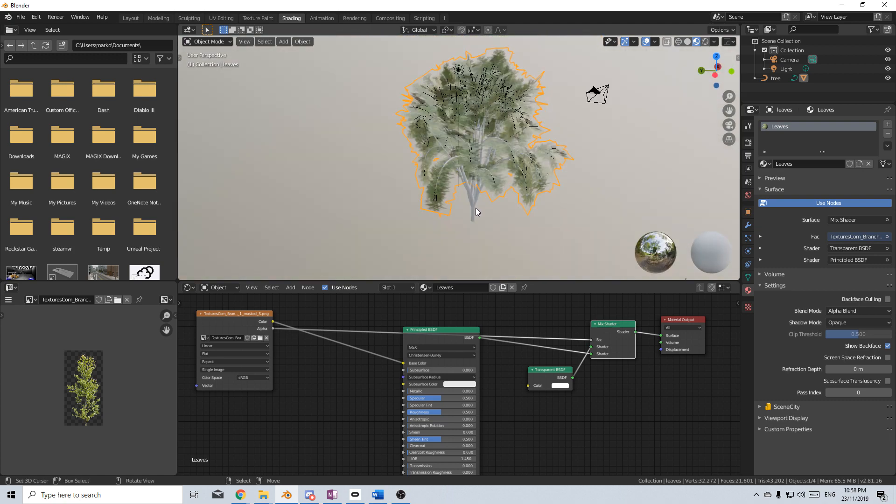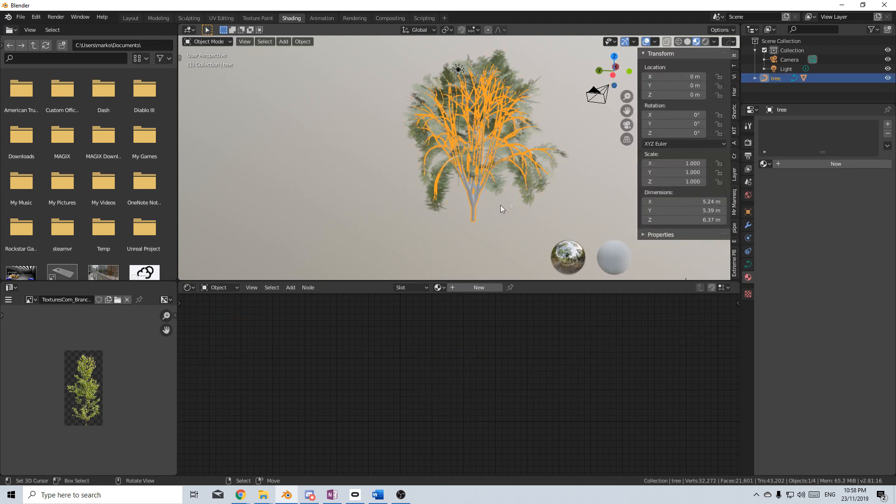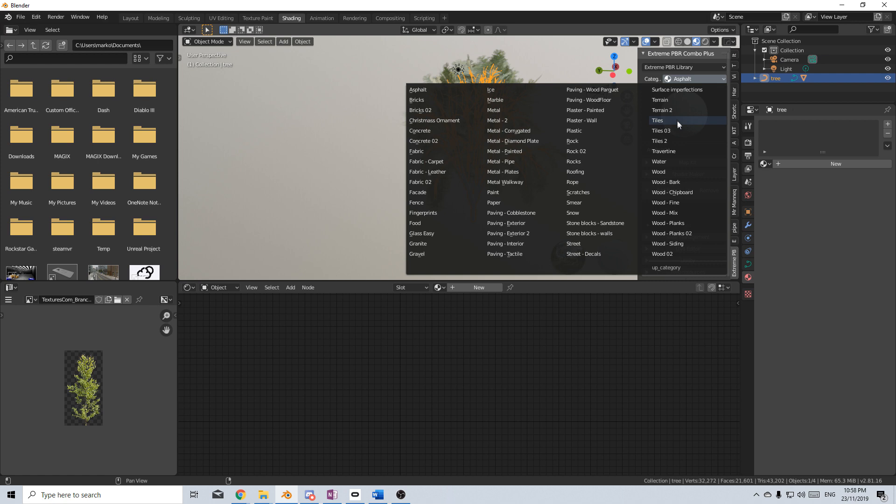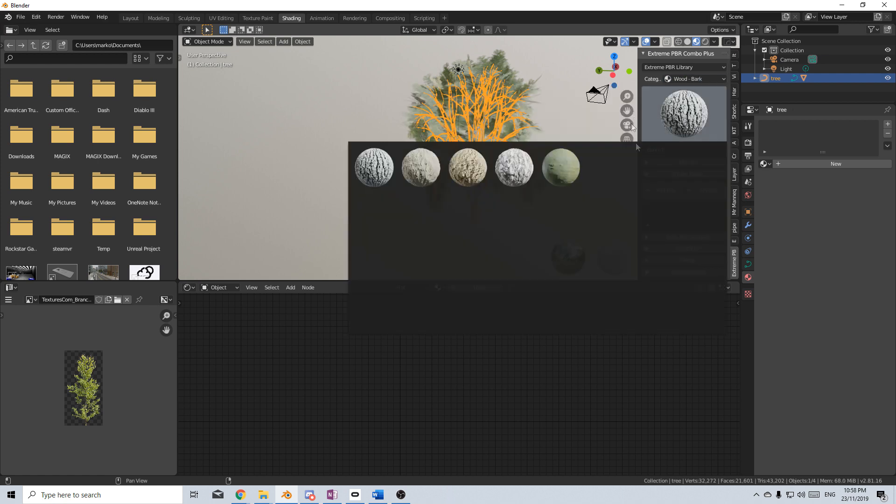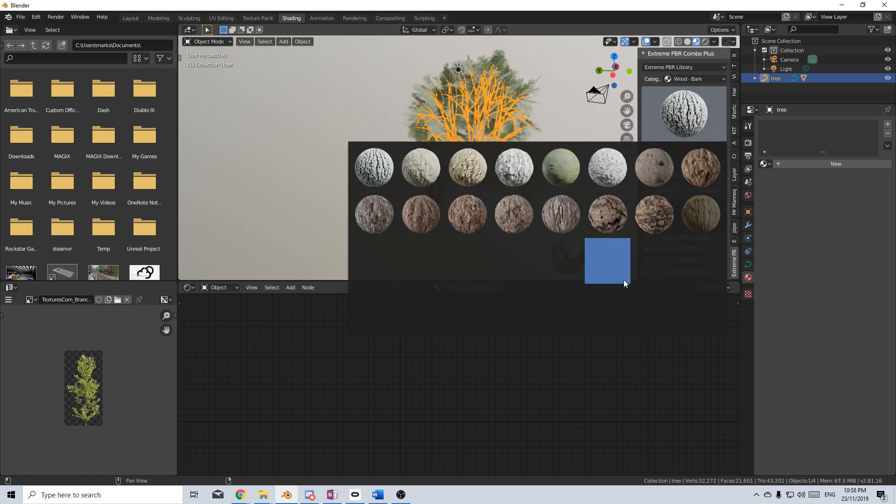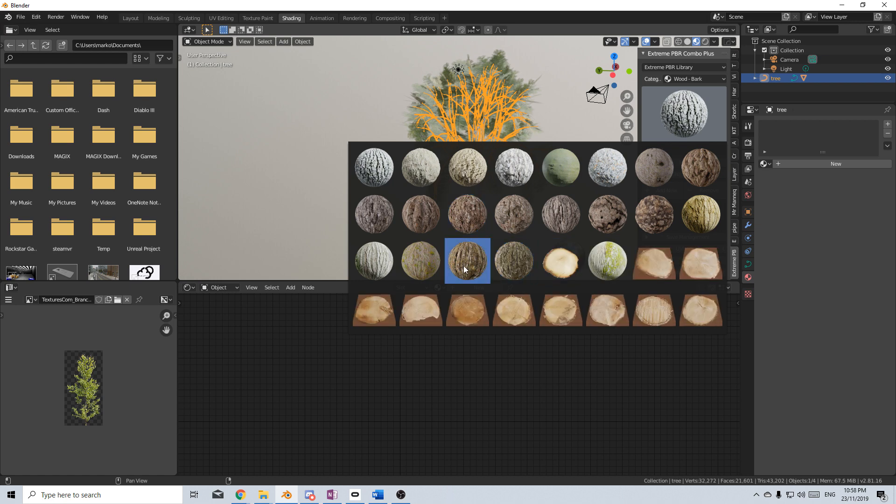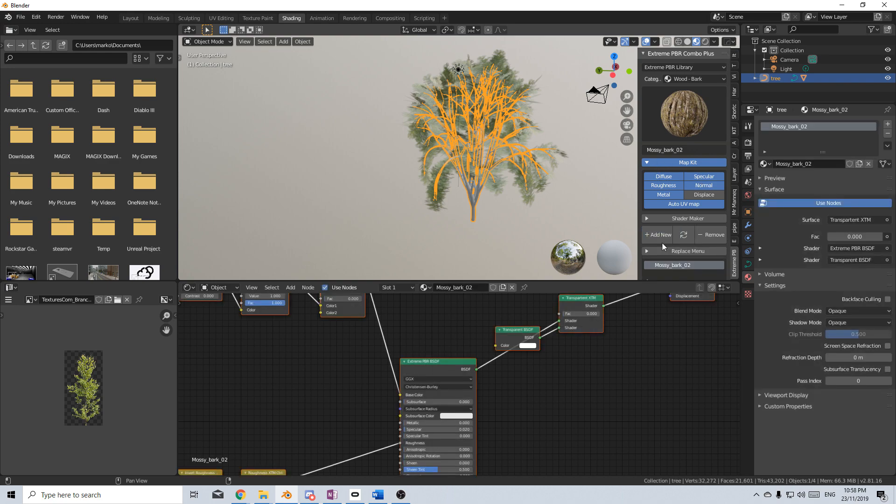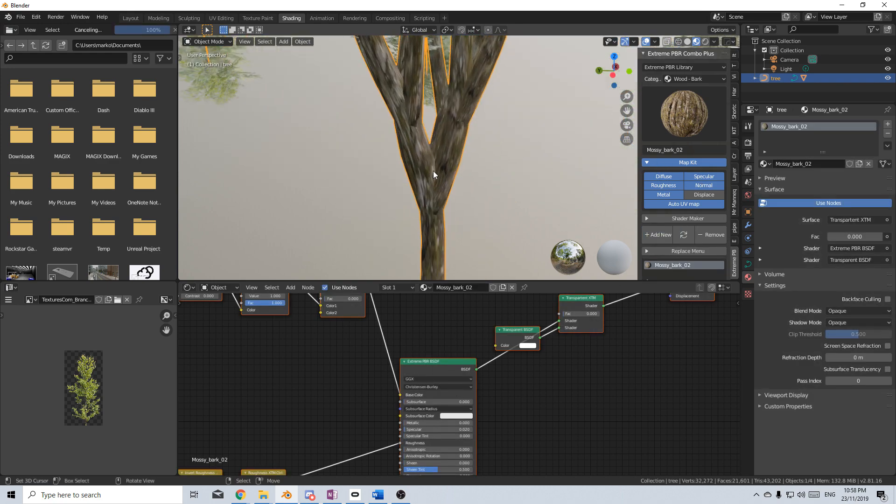For the tree trunk itself, it's fairly straightforward. However, I'm going to be lazy, and I'm just going to use Extreme PBR. So let's change that to wood bark. And let's pick a bark. That one looks nice. Map Kit. Let's just enable these. Add new. And if we zoom in, we can see that it's all a little bit fluffy.